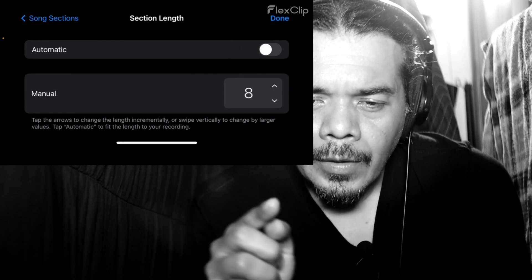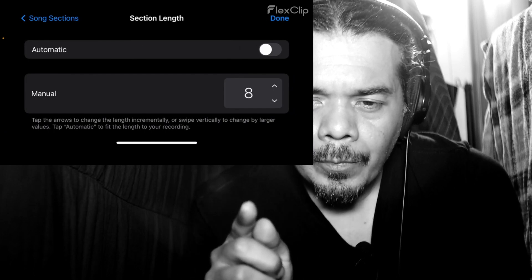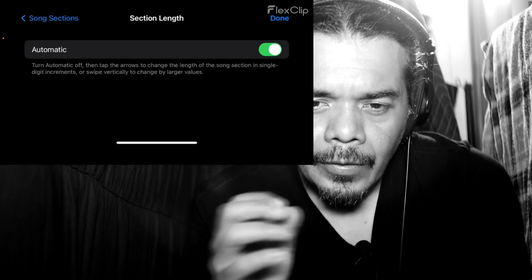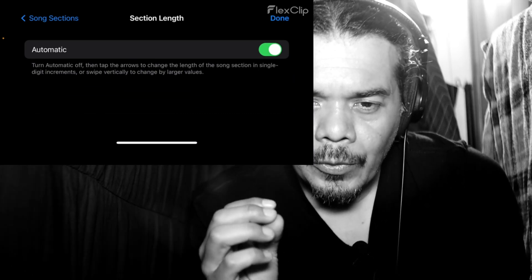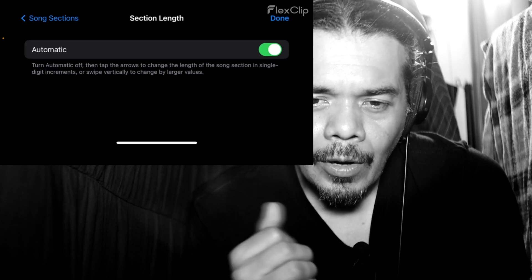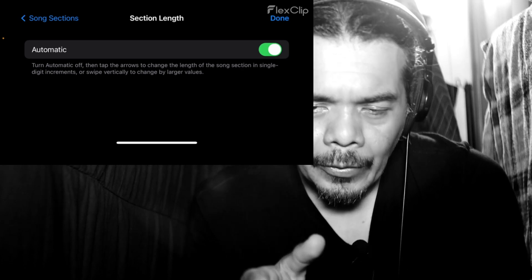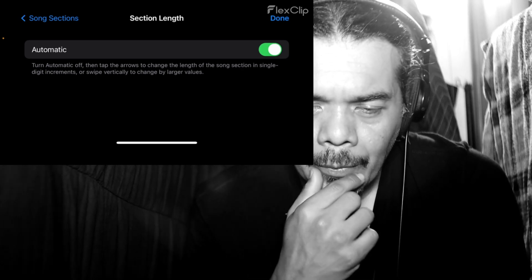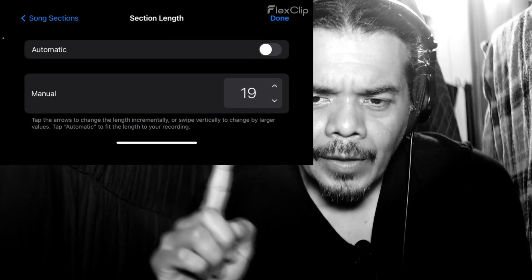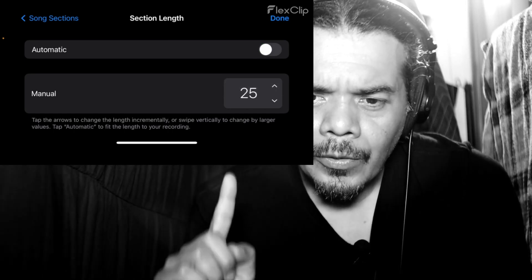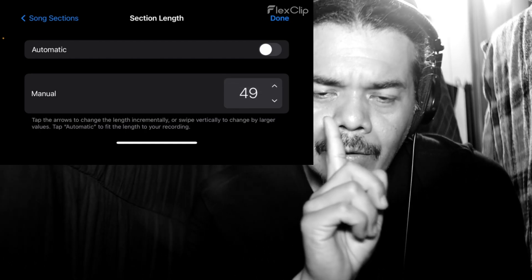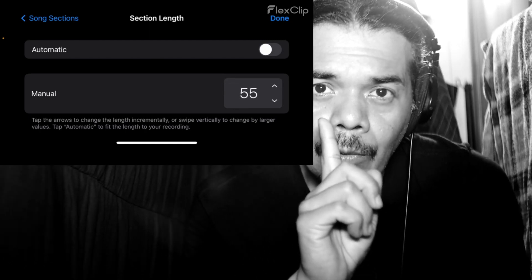You want to, if you turn on automatic, it's just going to put you in a place where you can't change it. So you want to turn off automatic — it even gives you a little explanation at the bottom. So when you turn off automatic, now you see the manual option. So now with the manual, you're just going to increase how long you want your recording to go for.